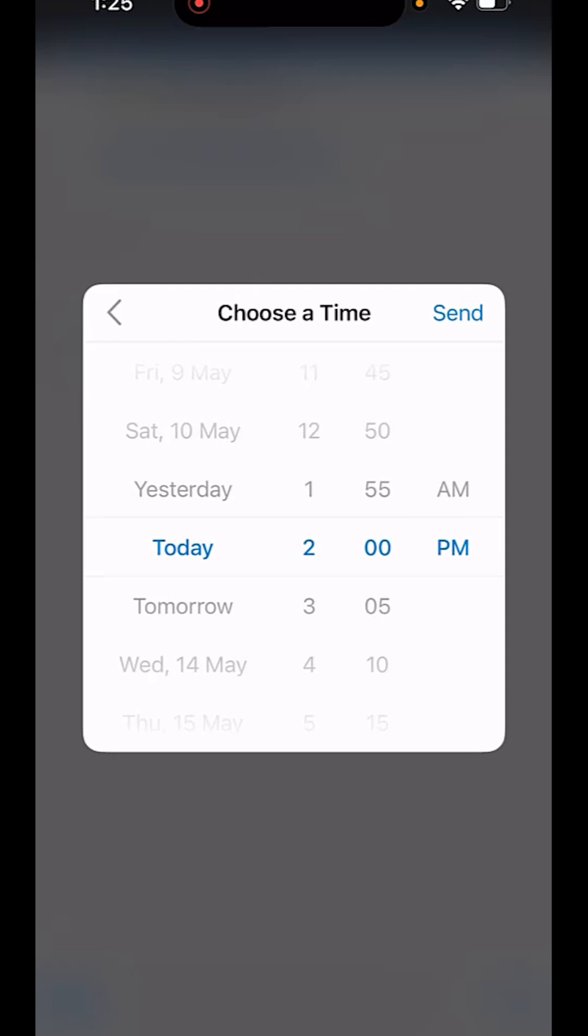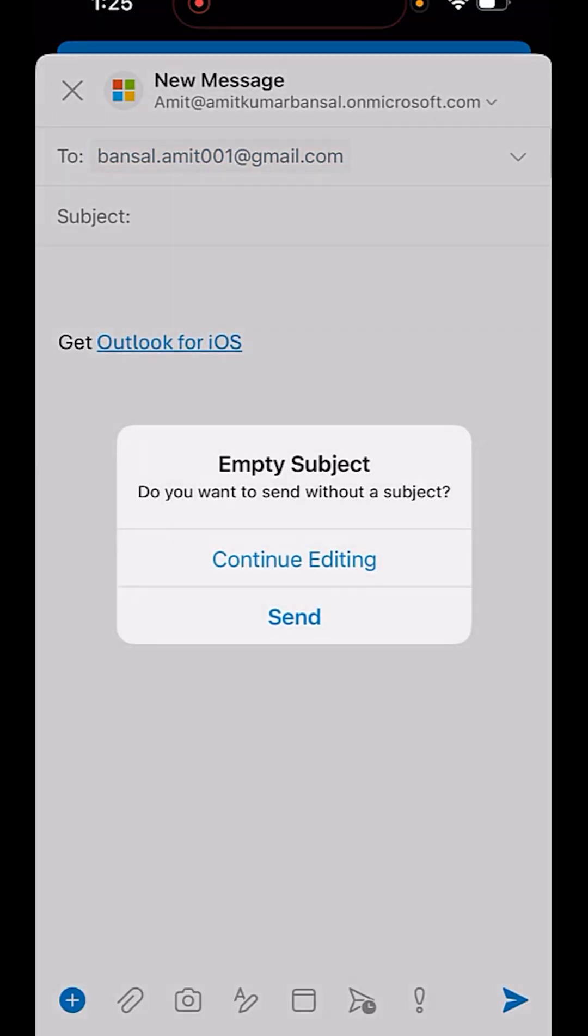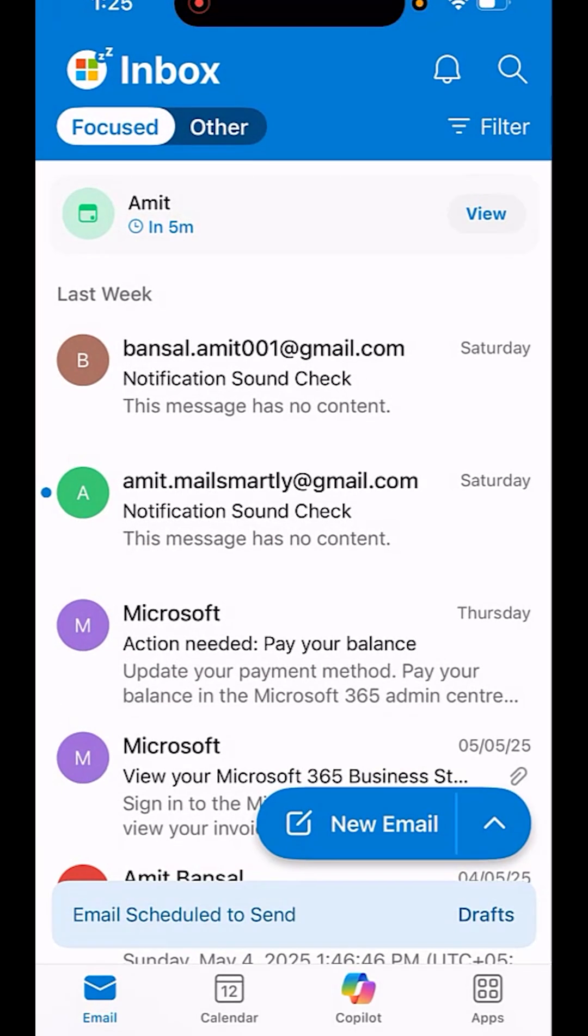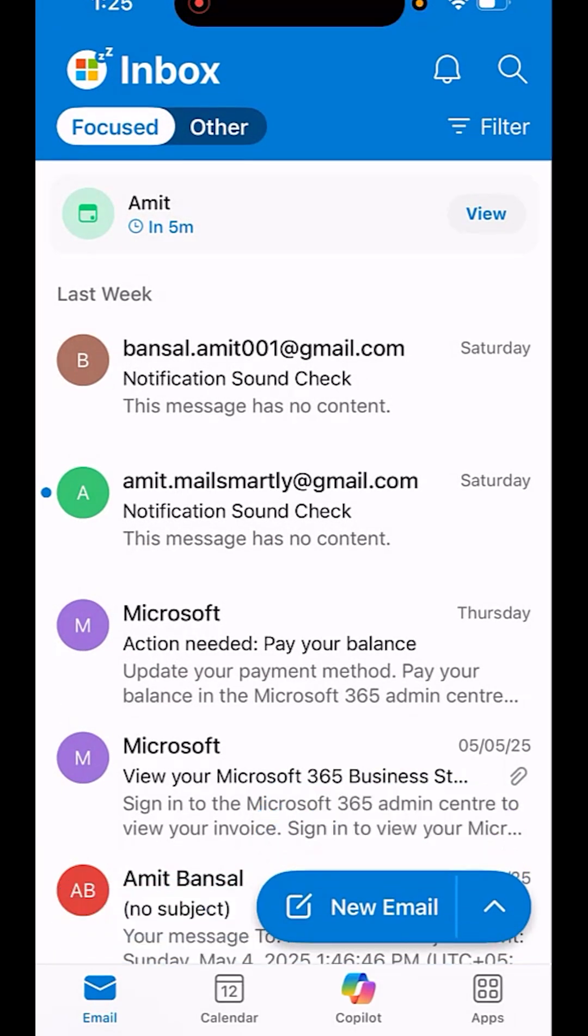You can select the date and time here and simply hit send. That will schedule your email and it will be sent to your recipient when the time arrives.